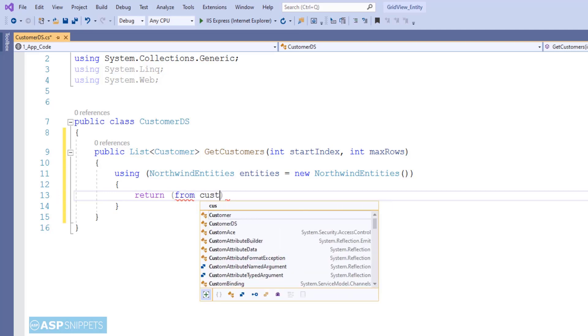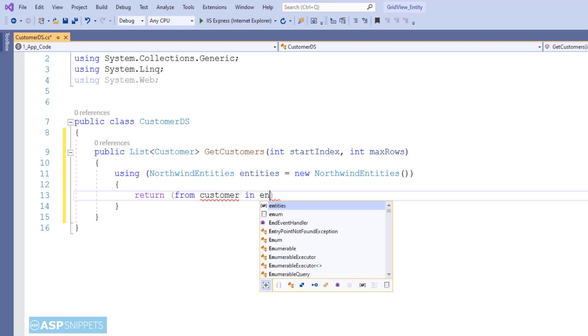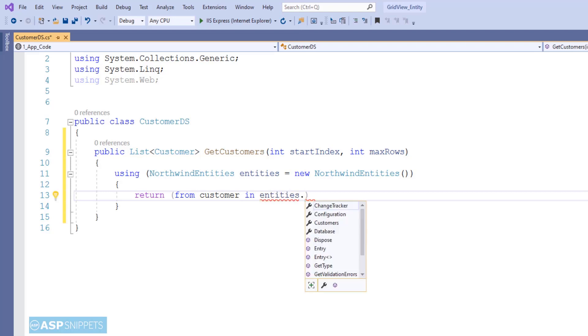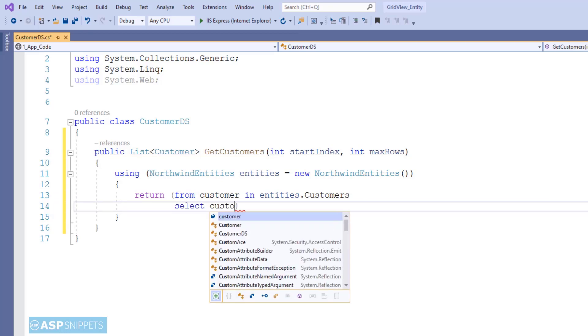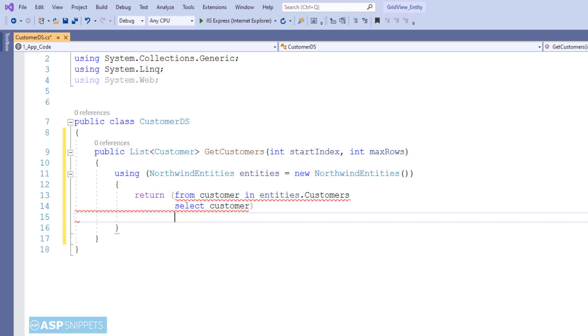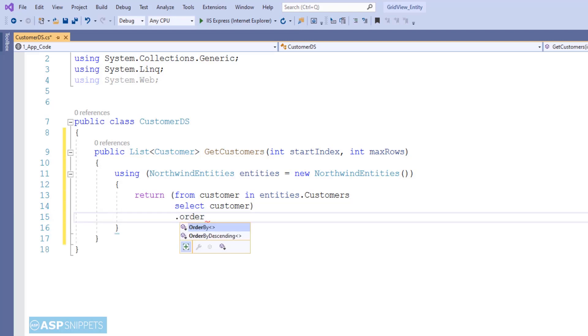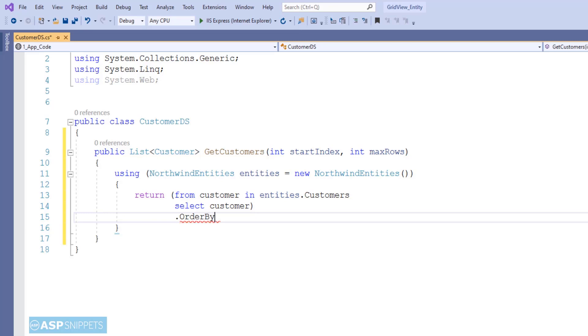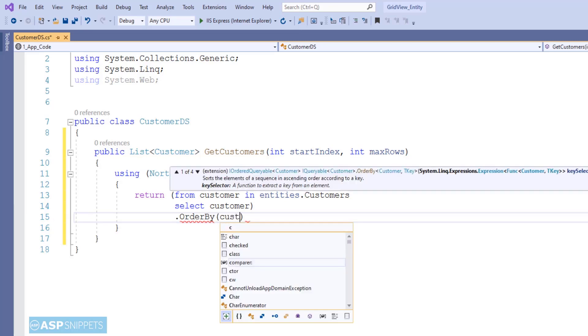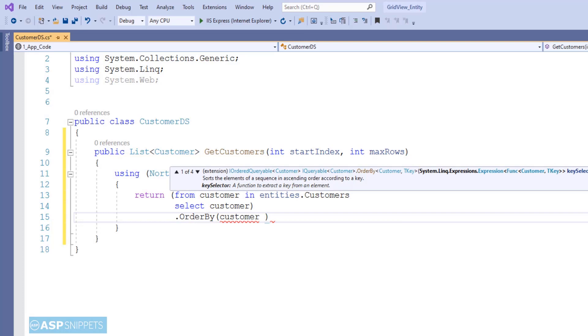So this is an example of a GridView with page size as 10. As you can see, I am fetching records from the database table using Entity Framework. Now you will notice I am making use of LINQ query, and then I am making use of the OrderBy function. This particular OrderBy function is used for ordering the records based on customer ID.